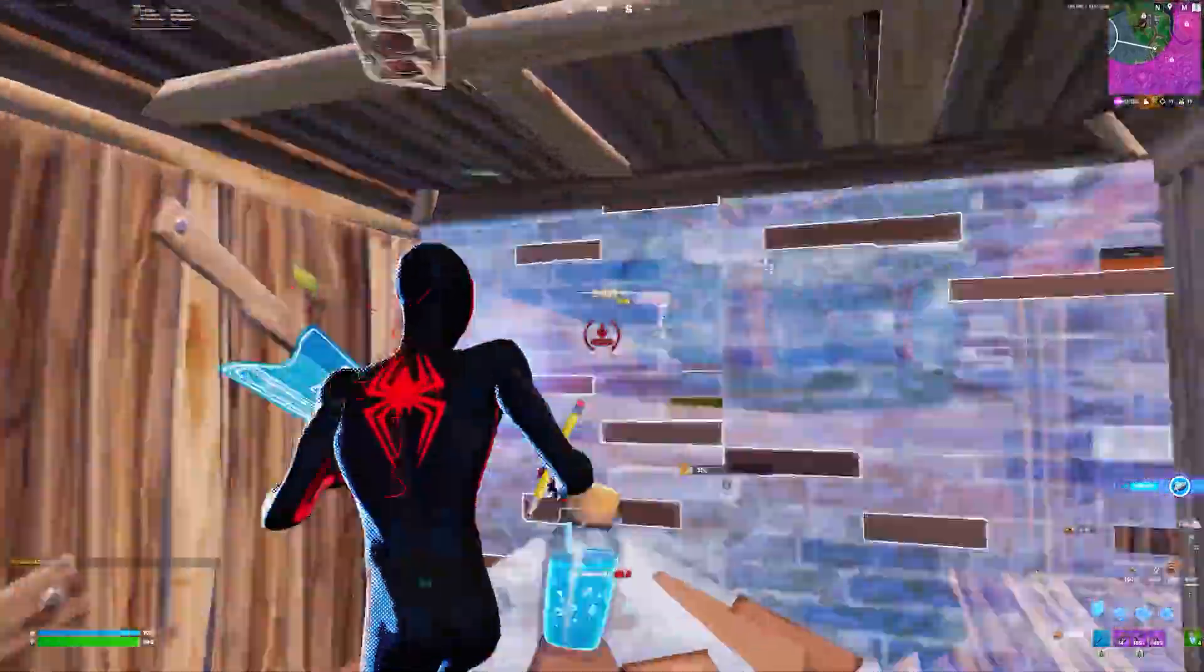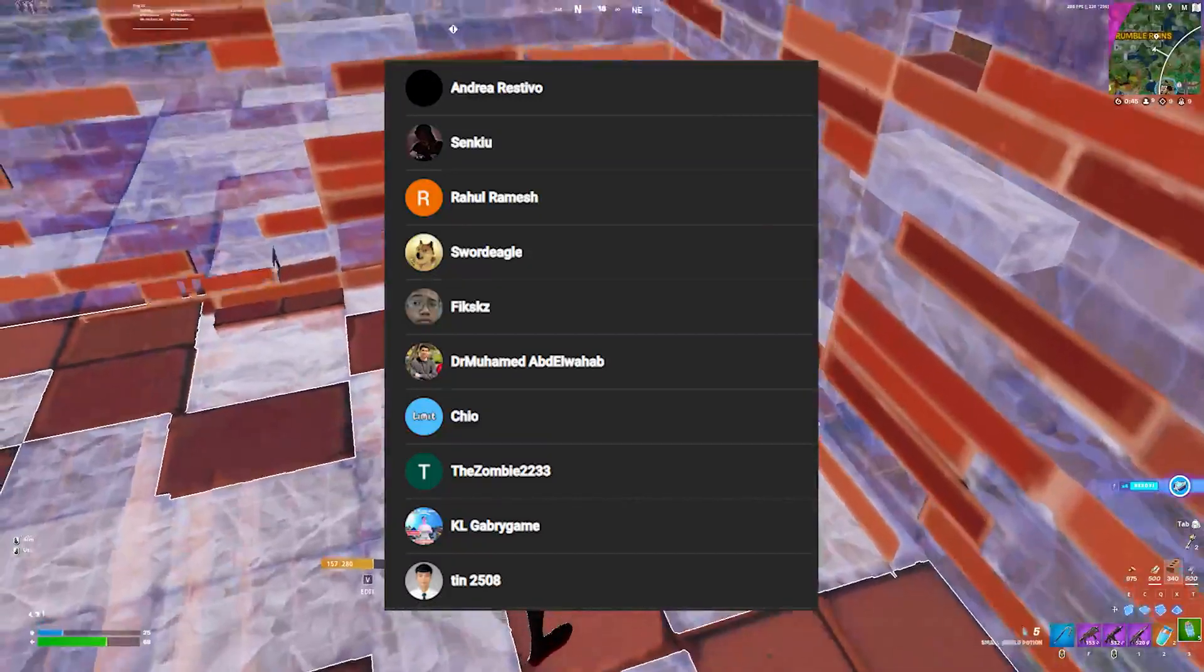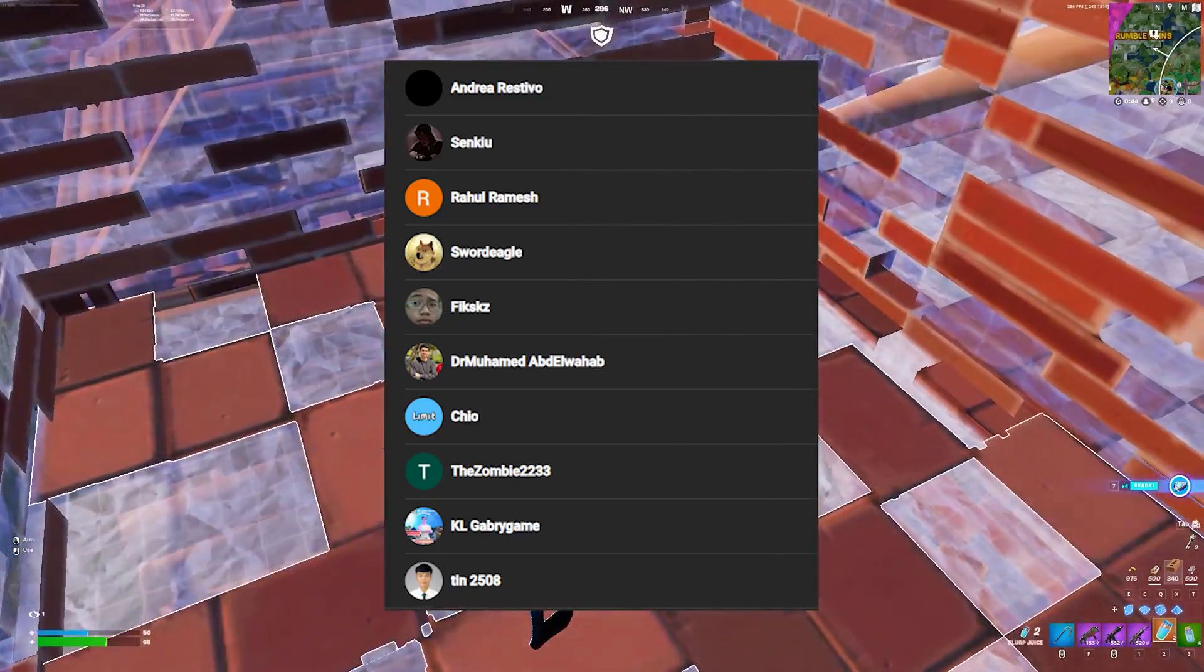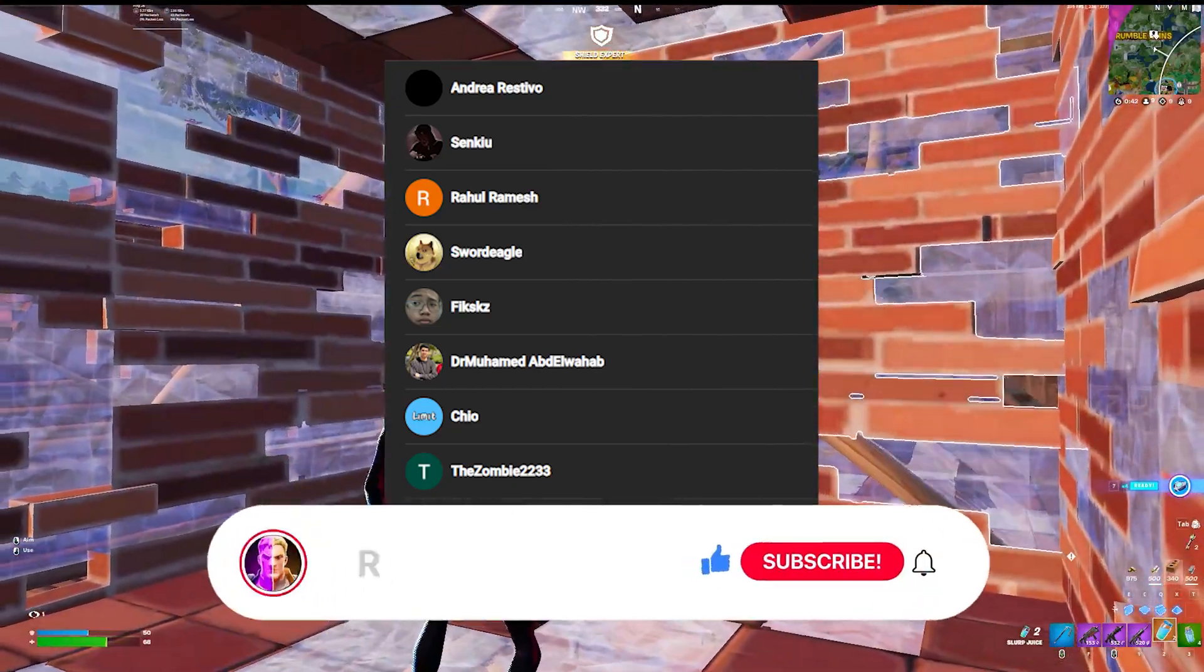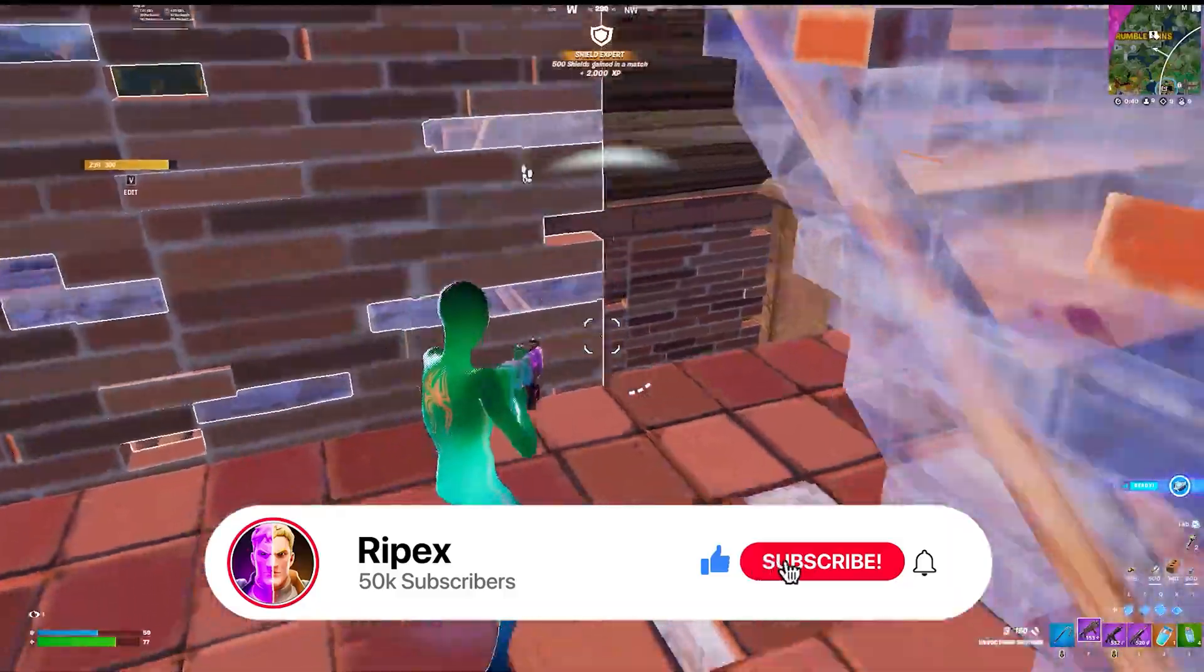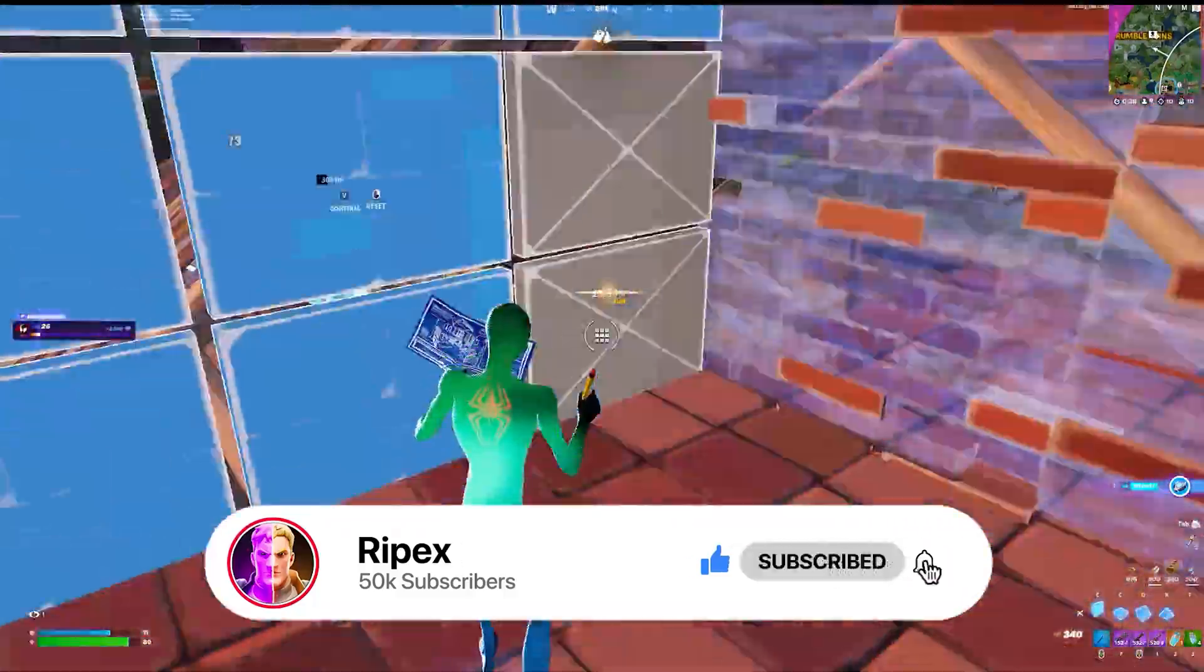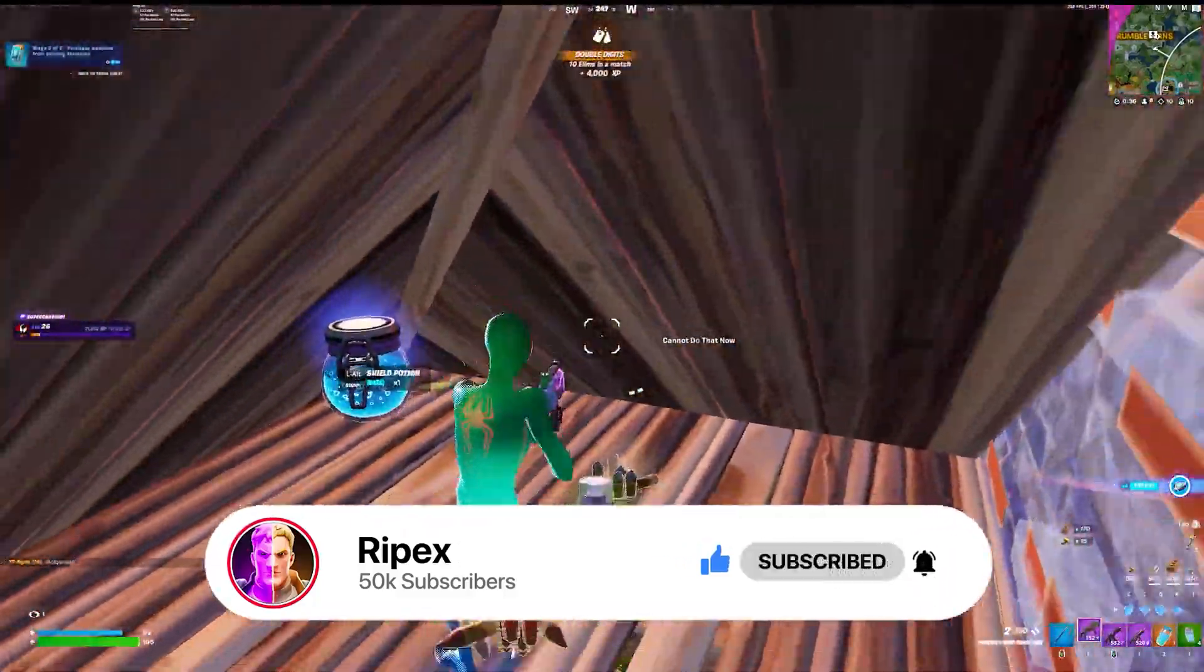Before starting this video, here's a quick shout out to all the legends who subscribed to my channel. If you also want to get mentioned in my next video, make sure to subscribe to my channel, drop a like on this video, and leave a comment.